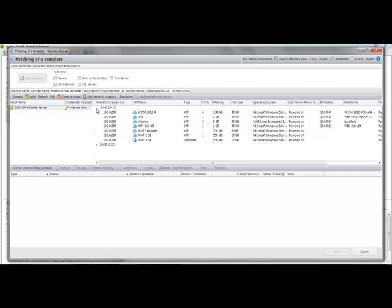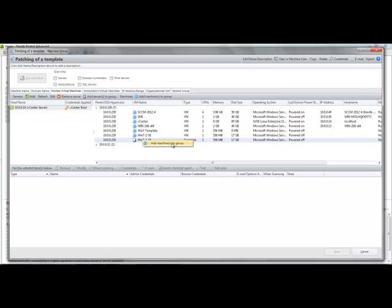And on that particular vCenter environment, I am managing two ESX hosts. And on one of those hosts, this number 230 machine, I have a number of virtual machines available to me that are online or offline. And I have one template. I'm actually going to use this template for my example to show you the functionality. So I'm going to click on that one, right mouse click, and say let's add that to my machine group.